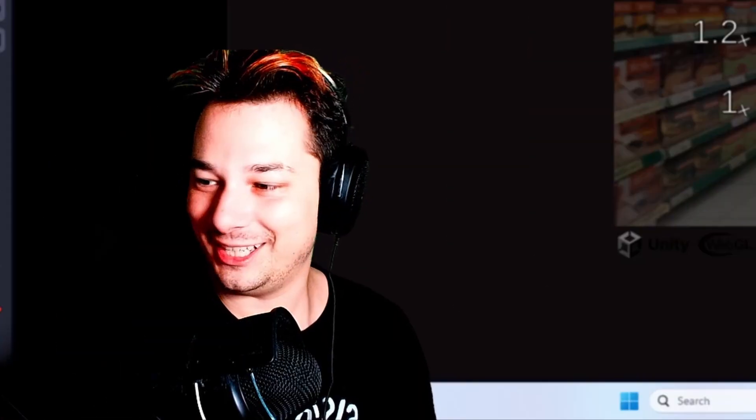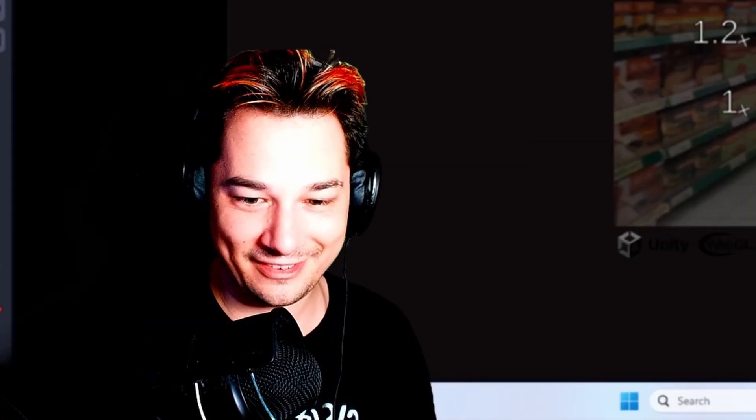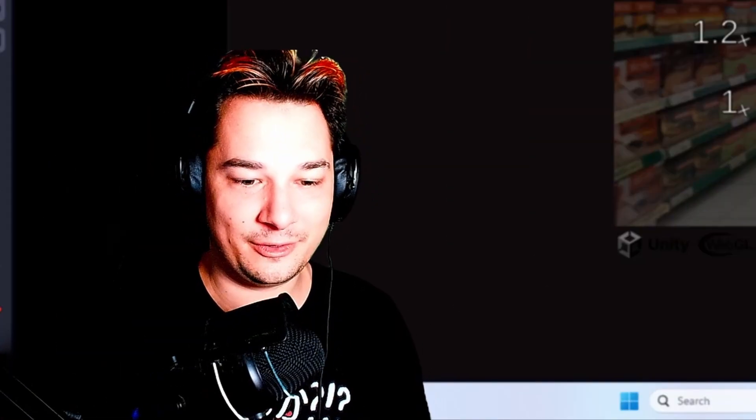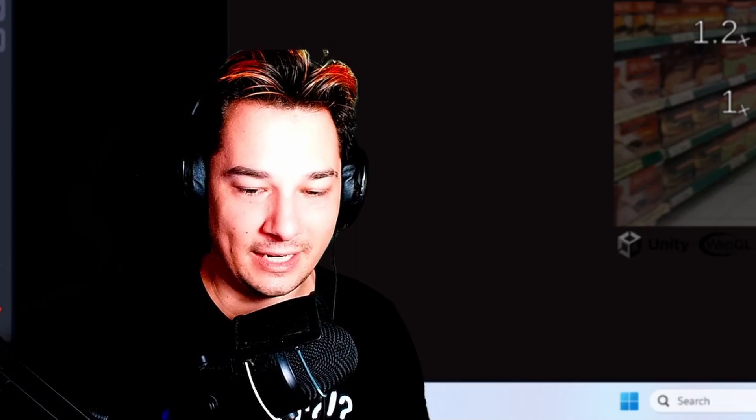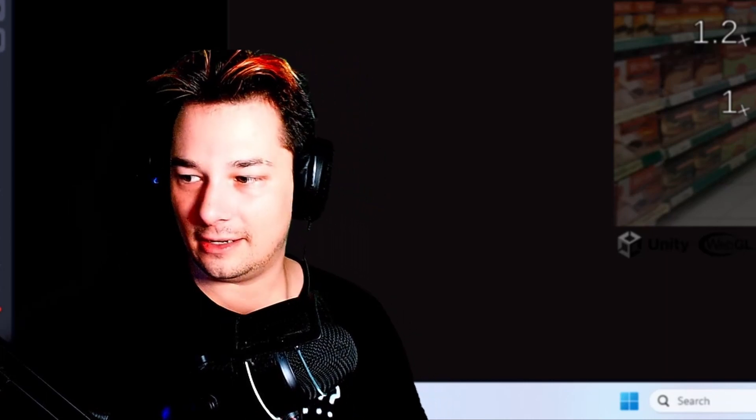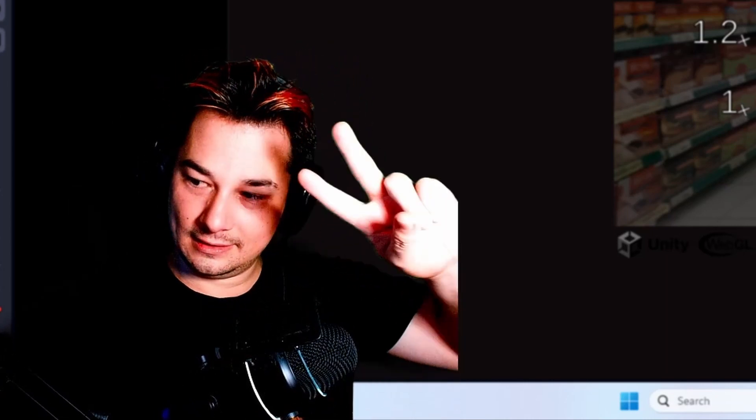Hope you guys enjoyed the video, and if you have any further questions, don't forget to ask me on any of the websites that I posted this game on. Alright, bye!